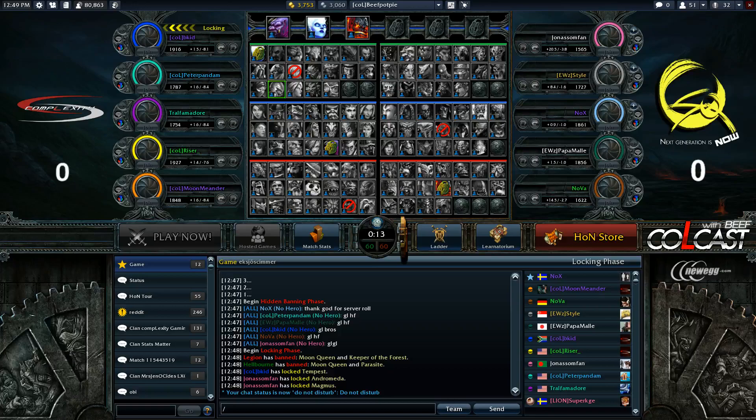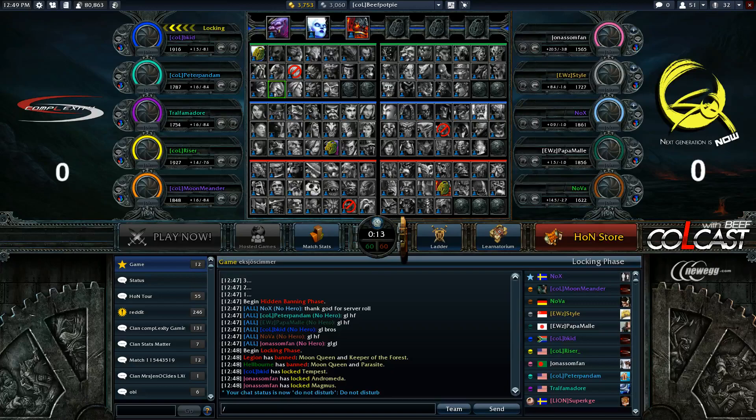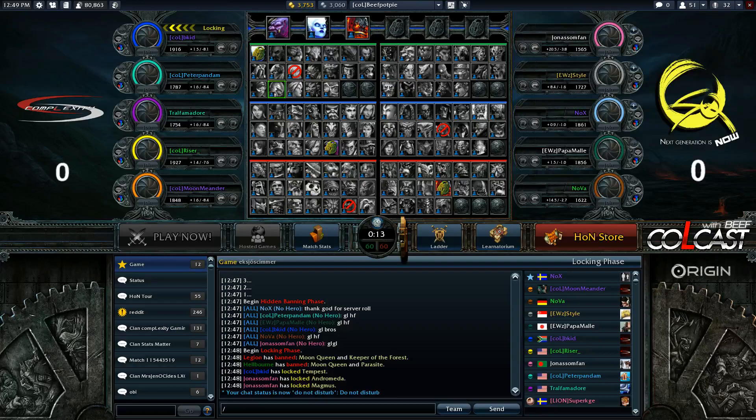All right, ladies and gentlemen, welcome back to Coldcast. I'm your casting host, Beef, bringing you coverage of the Runic Shift Invitational 8-Man Tournament, focusing on the new patch 3.1 that was just released in Heroes of Newerth.